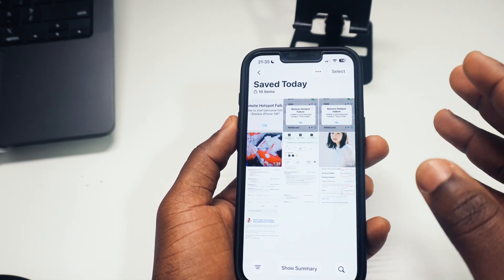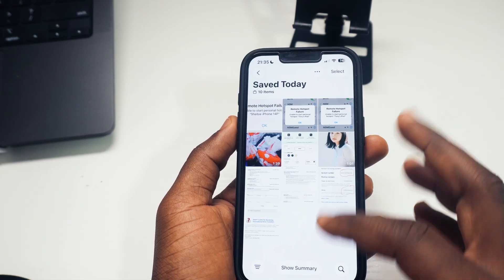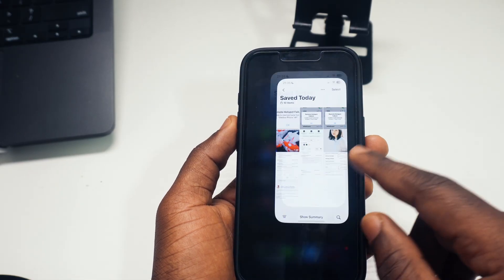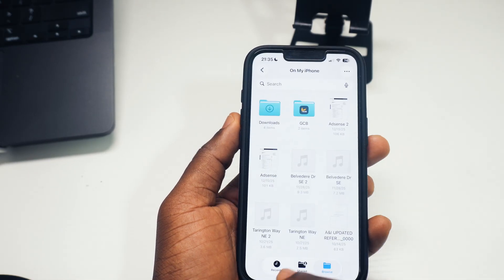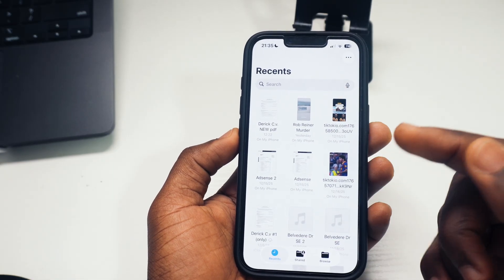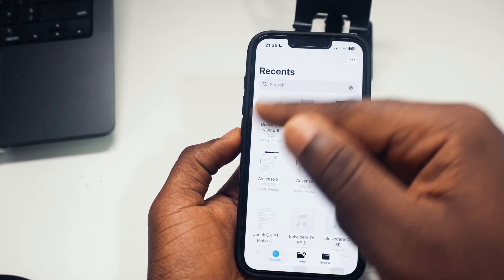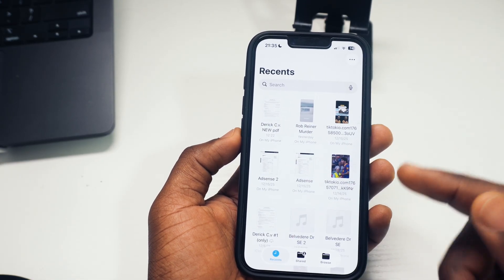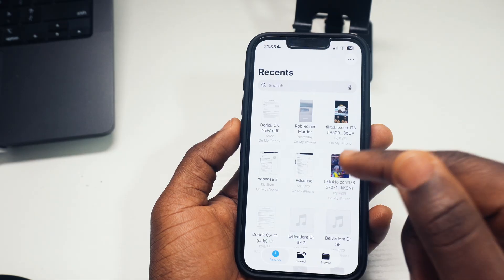If it's a PDF or any file that doesn't go directly to your Photos app, go to your Files app and tap the 'Recents' section. The recent file you received is going to show up right there, which is a great way to find your most recent AirDrop file.